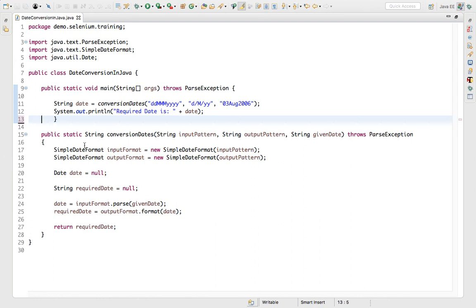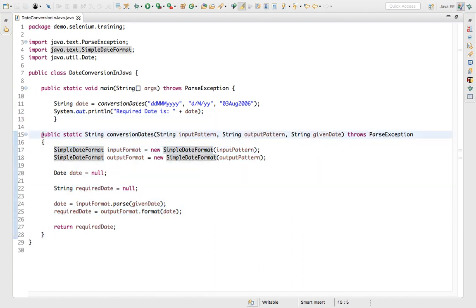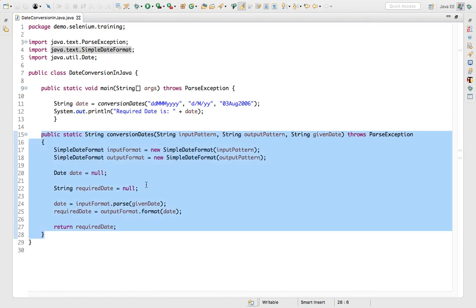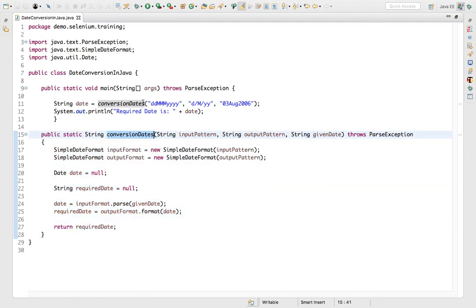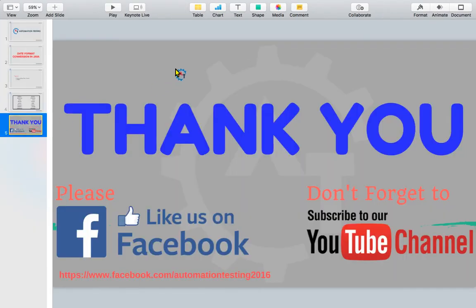This way you can convert one date format to another date format in Java using just these simple four lines of code. Write it once in your helper method and keep calling it wherever you want, passing which format to convert from, which format to convert to, and the date value. That's all for this video — please like us on Facebook, subscribe to the YouTube channel, and like and share the video.